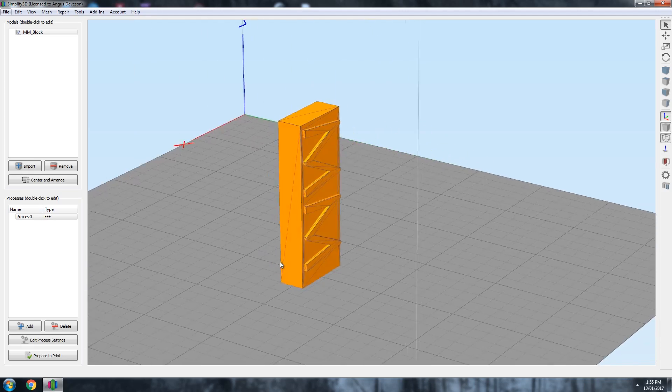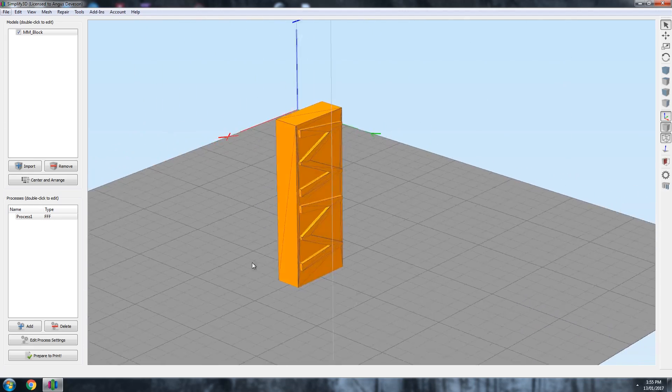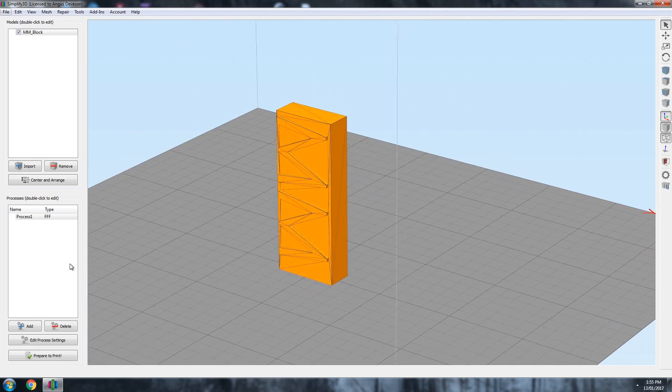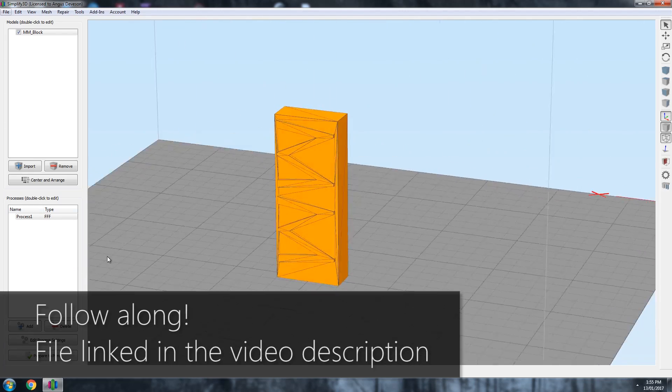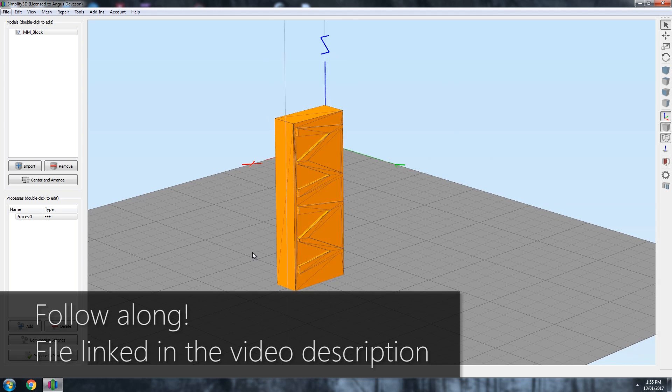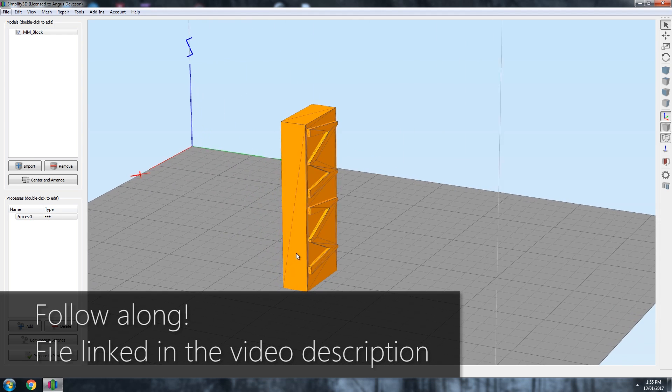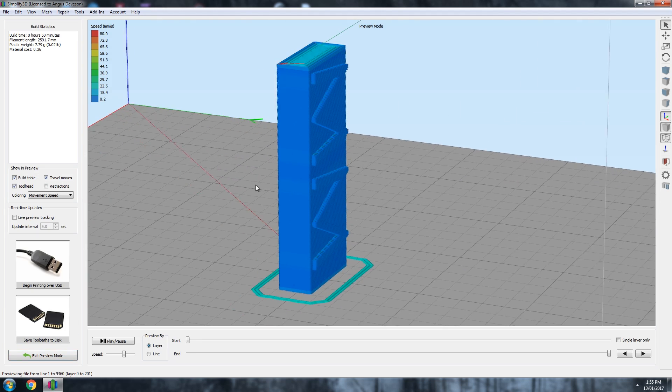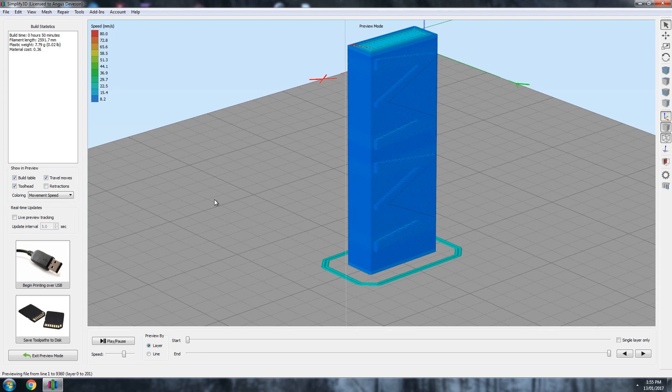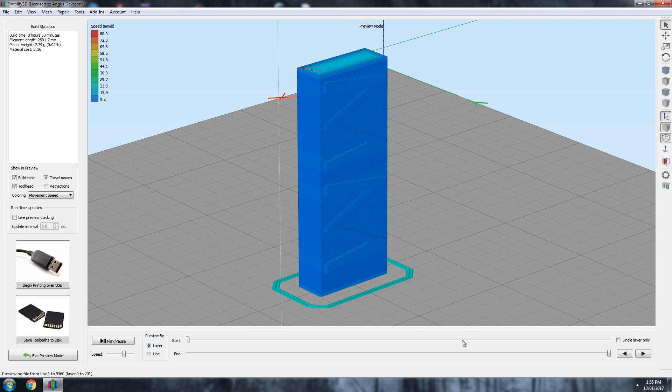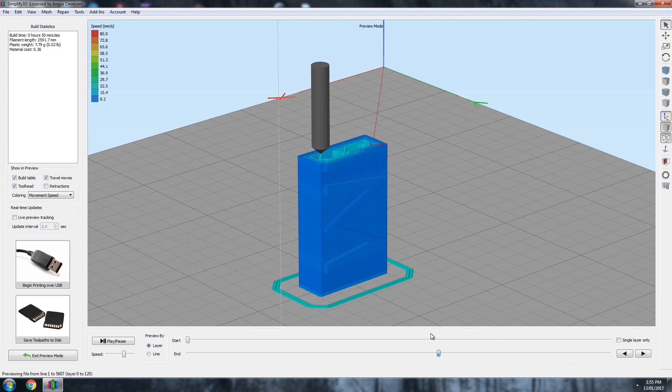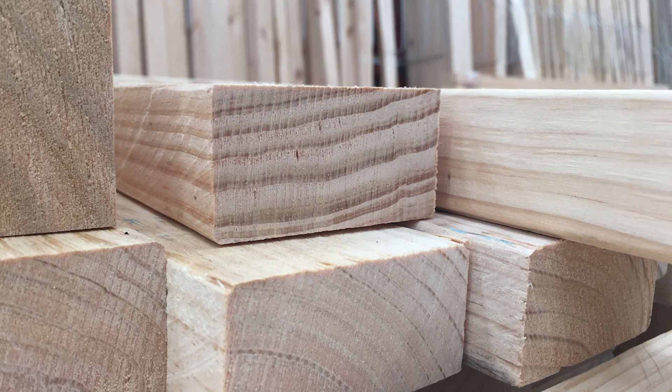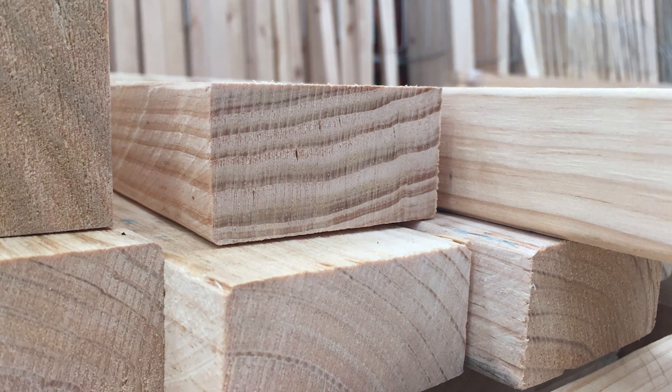Here I've got a basic design to demonstrate why print orientation is so important. A block with text on one side. When I load the STL file into the software, this is the orientation it comes in. But should it be printed like this? You see, due to the layer by layer nature of 3D printing, the layers of a 3D print are actually much like a wood grain.